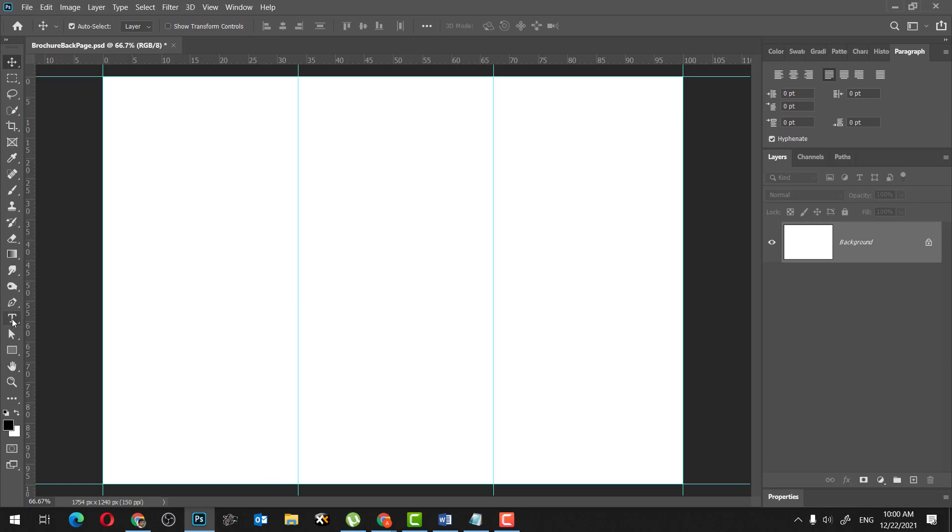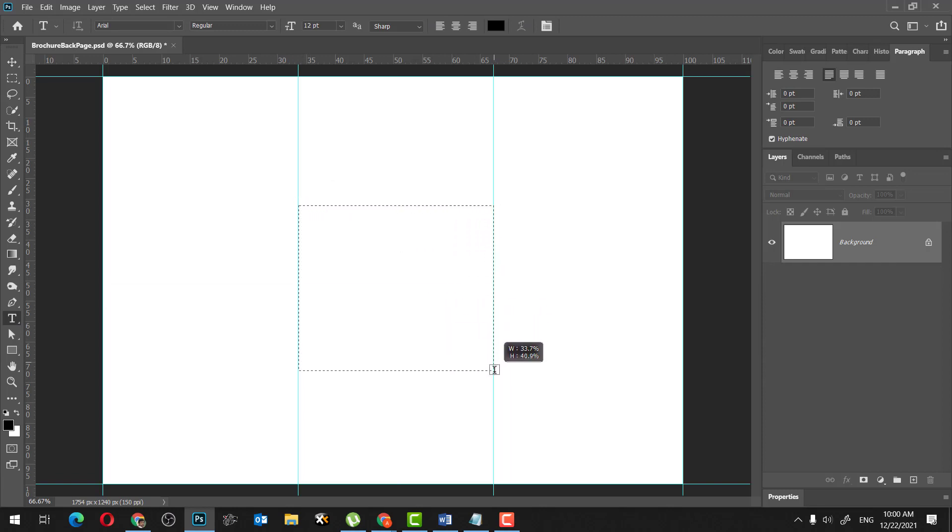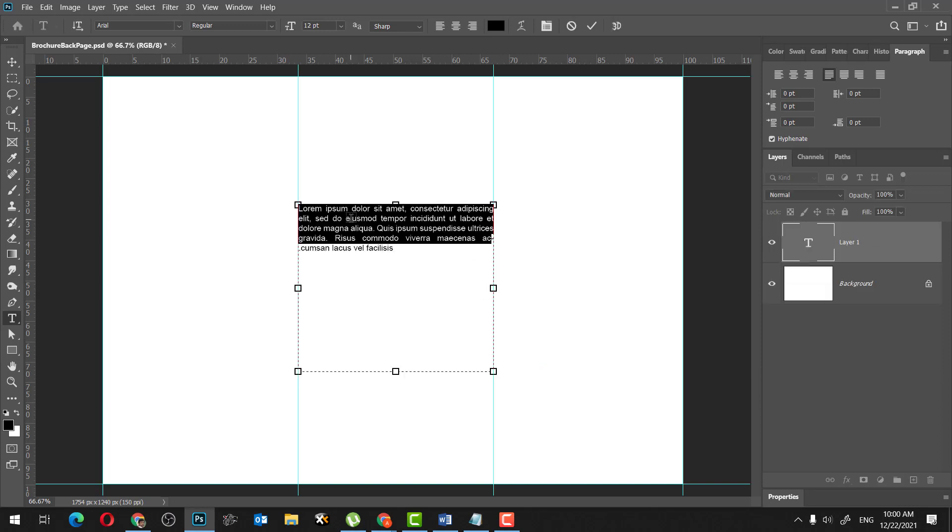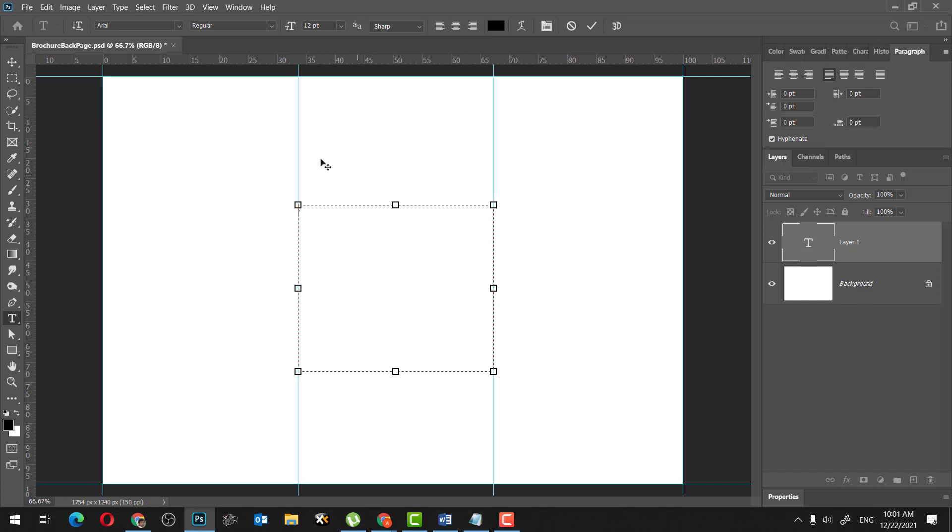we're going to start with a text tool, and I'm just going to create from one edge to the other edge. And because this is going to be a brochure, we need to have a smallest text size, so roughly 12 should be fine, and let's keep Arial to make things a bit more standard and easy to follow up.